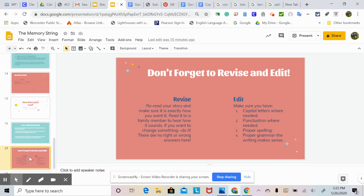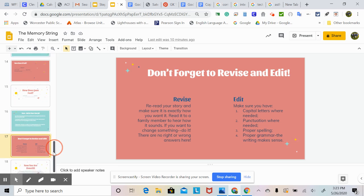When you revise, you reread your story and make sure it is exactly how you want it. Read it to a family member to hear how it sounds. If you want to change something, do it — there are no right or wrong answers here. You want to make sure your story is exactly the way that you want it. Make sure you edit your story as well: capital letters where needed, punctuation where needed, proper spelling and proper grammar, and that the writing makes sense. You may have to read it through a couple of times to make sure all of those pieces are in place.